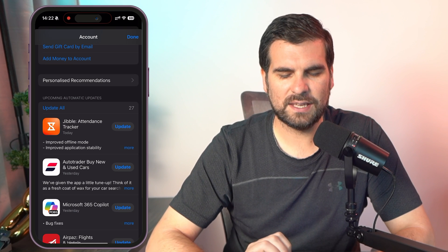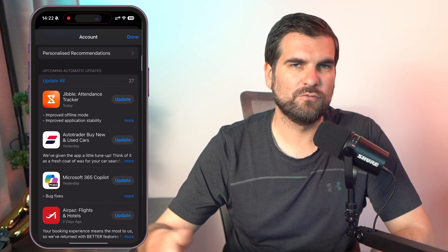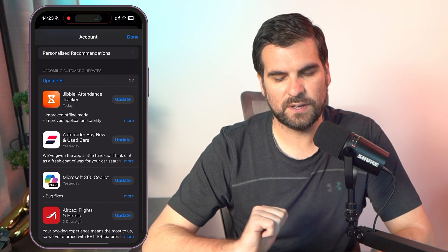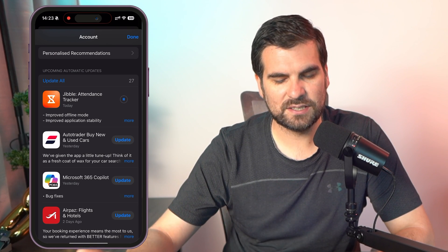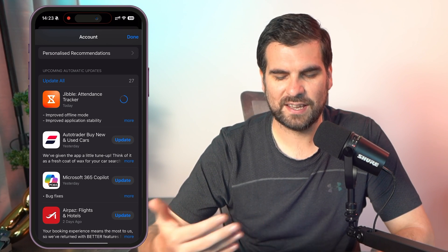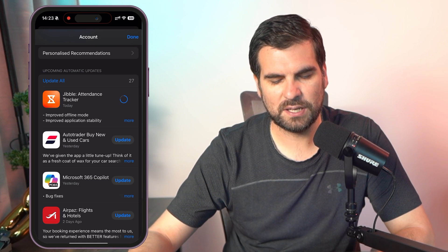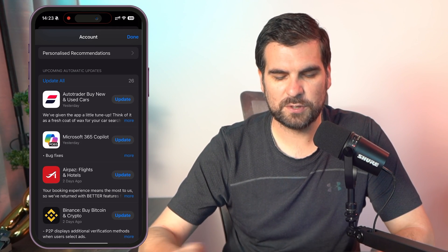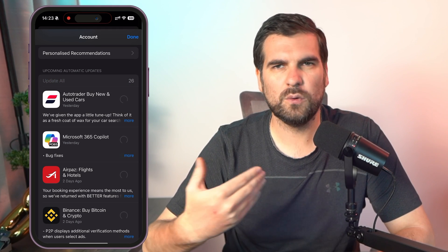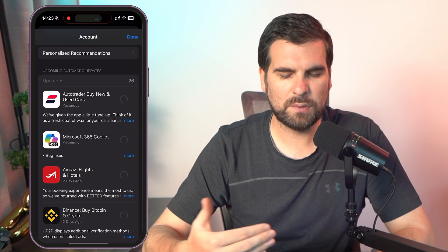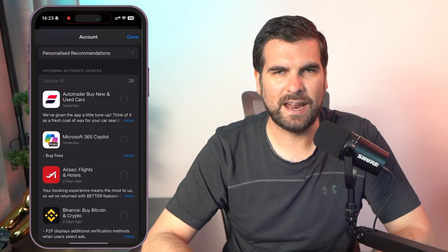There's also the ability here to update all or update individual apps right now. We can go ahead and click on the first one, and that's automatically going to start the download and update process, removing it from this list once complete. The other option is to hit the 'Update All' button, and that's going to update all of the apps one by one, then remove them from the upcoming automatic updates area.